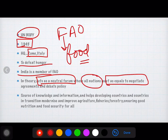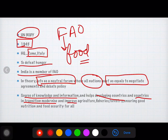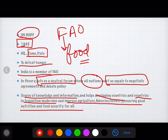FAO is also a source of knowledge and information. This organization helps developing countries and countries in transition to modernize. It helps improve sectors such as agriculture, fisheries, and forestry through new modern technology, and ensures good nutrition and food security for everyone.